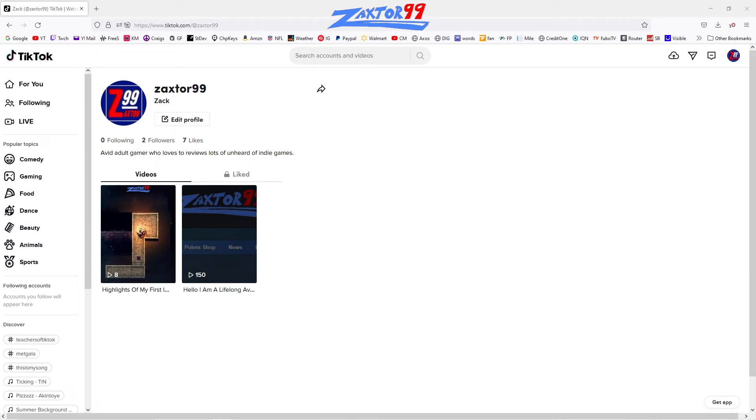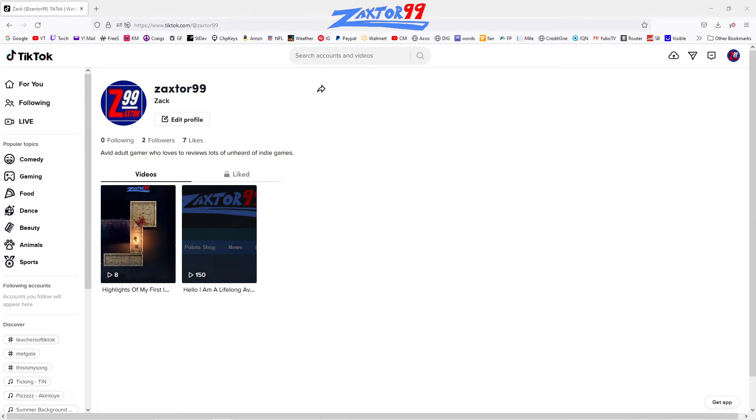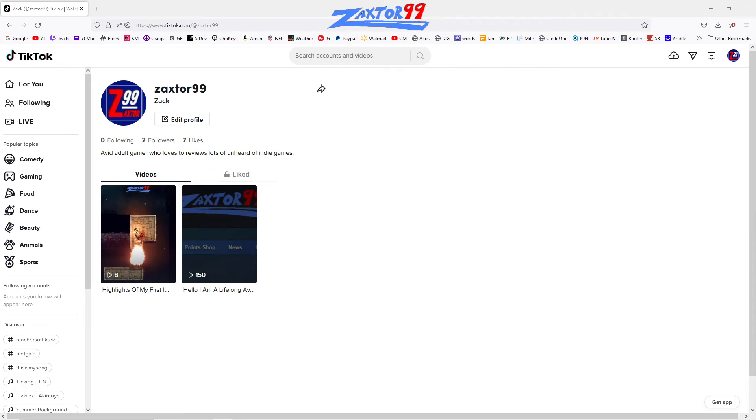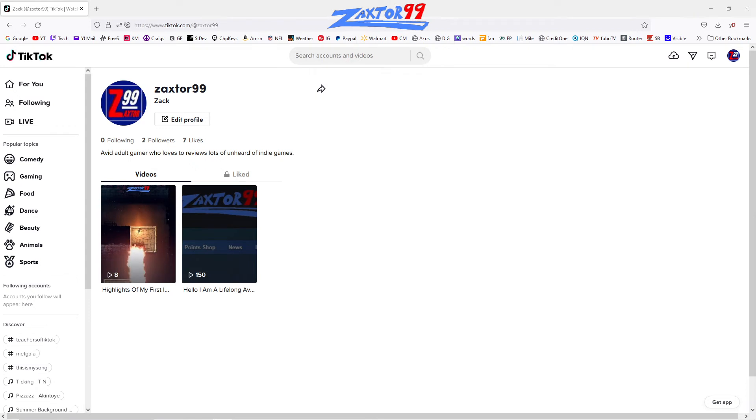So anytime I come out with a new indie game review, I'm going to be condensing that into under three minutes so you guys can get the gist of what the game is, what it's about, and what I think of it in three minutes or less.